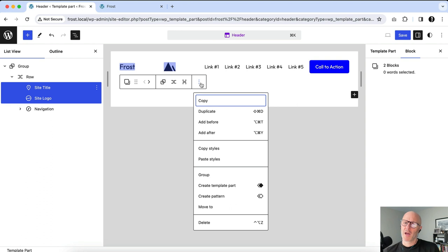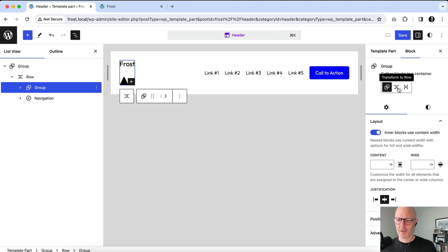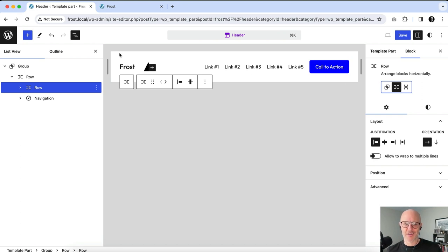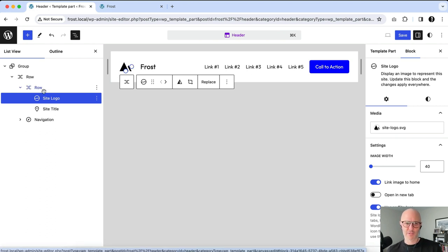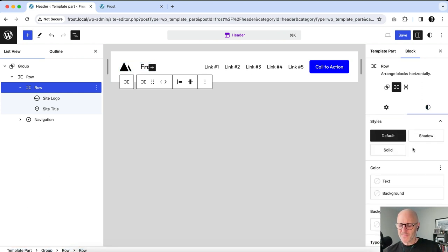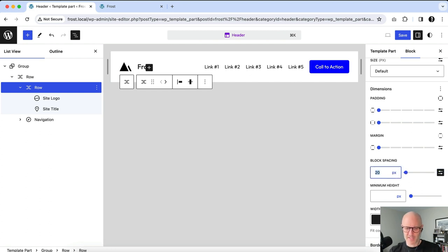Using the three-dot menu I can group them. With a regular Group it stacks them top to bottom, so over on the right-hand side I have the ability to transform that group into a Row. Clicking the middle button puts them into the row variation. I'll move the logo to the left. In between these two blocks is block gap, so selecting the row and going to Styles, I can adjust block spacing — maybe 10 pixels.